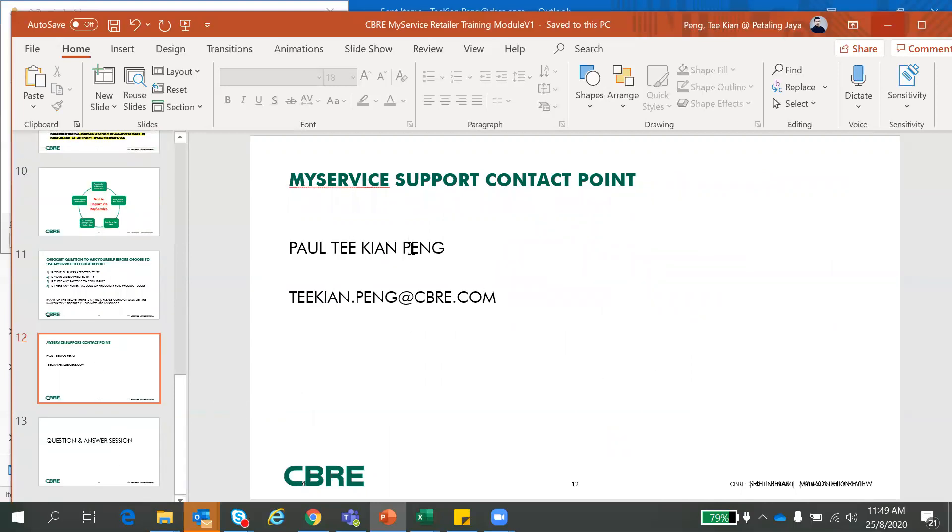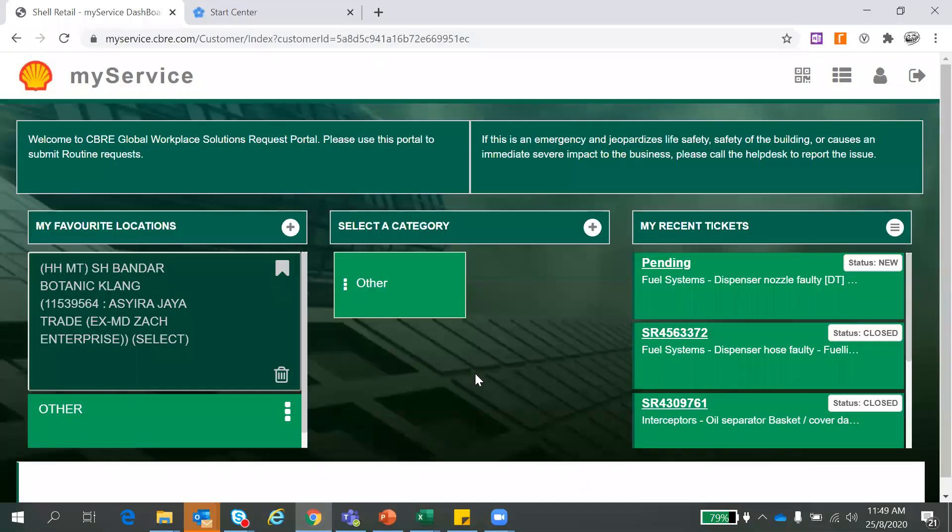So this is support here, myself here, Paul. You can just drop me an email if you have any questions. So now the next section, I will walk you through the real portal here, the real life one, how to launch a report.